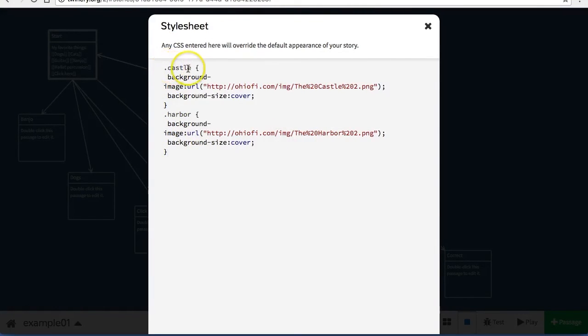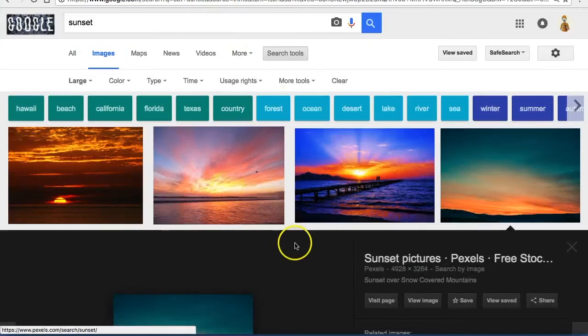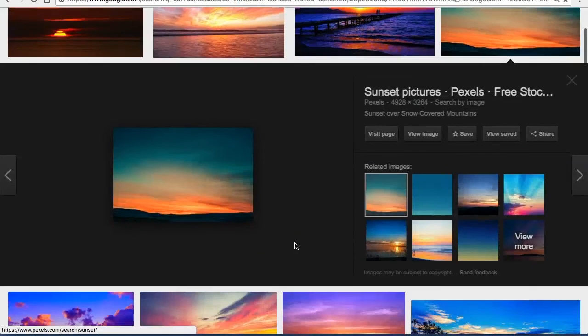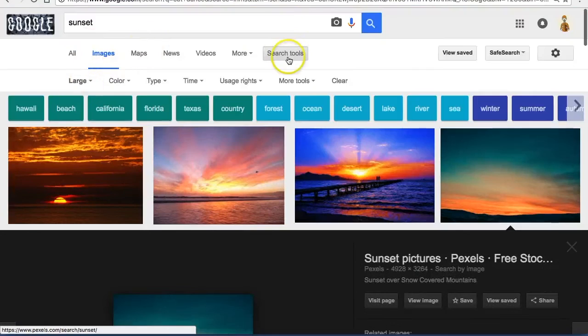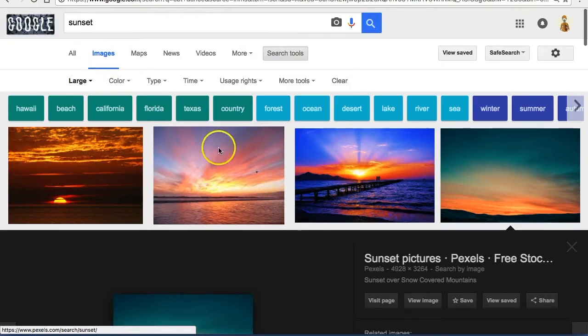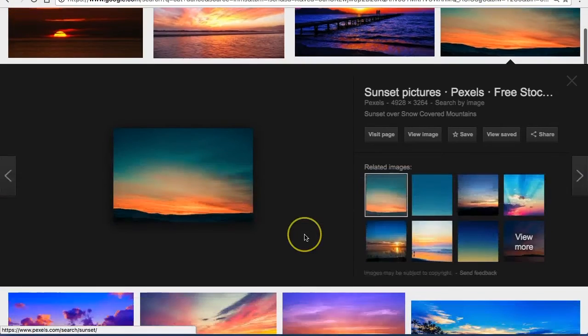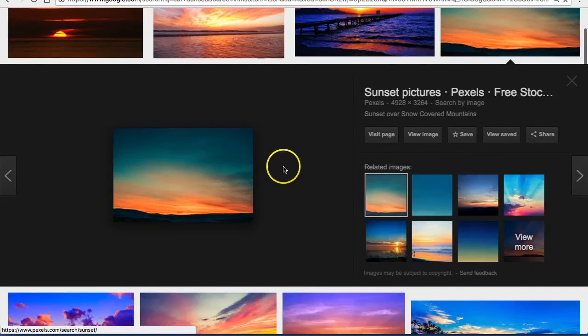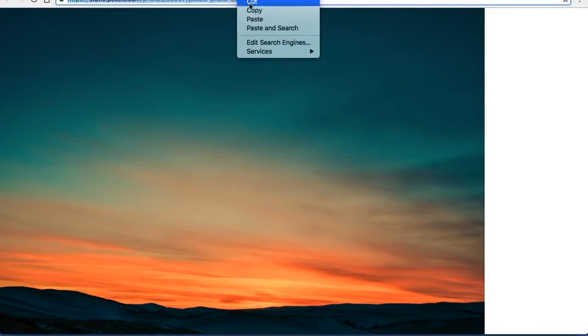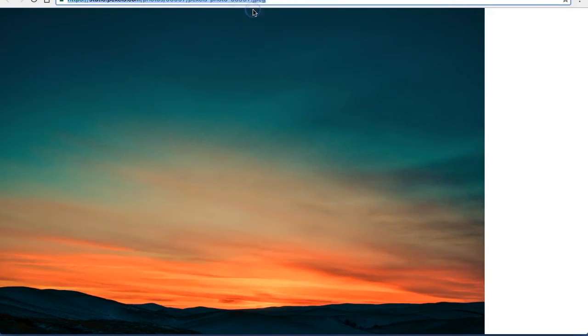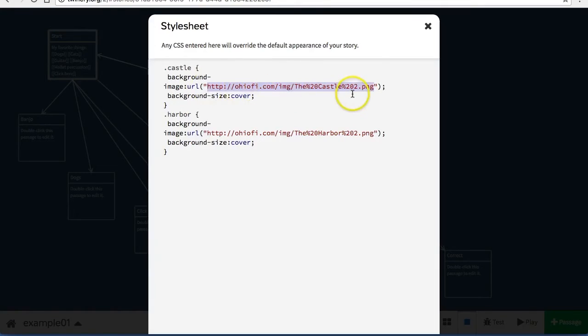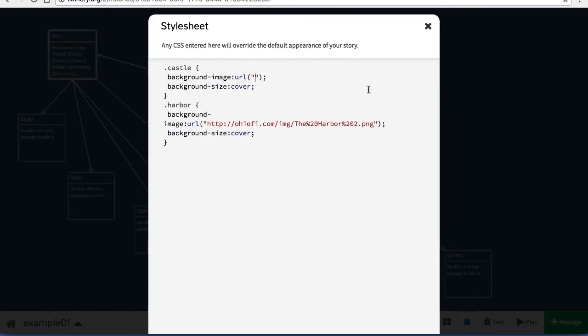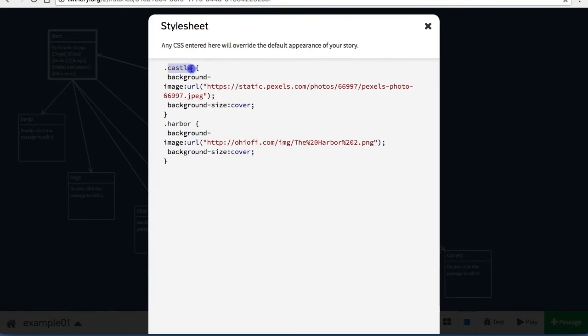I've got two different background images that I don't want. Here's the one that I want, it is a sunset. I've clicked search tools and large to make sure I have a nice HD image. Don't forget to click view image, copy the web address, and replace the web address that's currently there with the new web address.